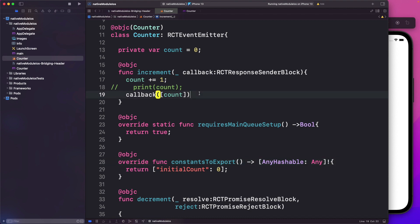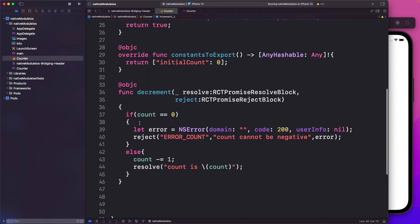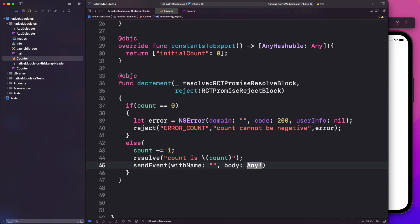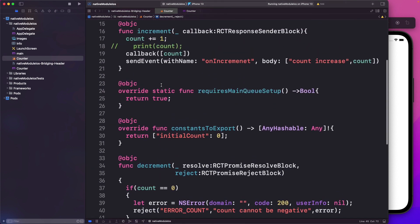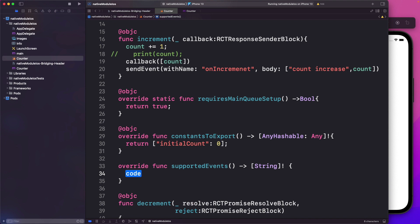When the counter increments, we'll send an event by calling sendEvent with the name onIncrement and the message "count increased" along with the count. Similarly, for our decrement, we'll say sendEvent with name onDecrement and the message "count decreased" with the count. Now we are sending these events back, but we also need to declare these events. So we need to add another method, which we override from the RCTEventEmitter class — override func supportedEvents(). Within this, we pass back an array of supported events: onIncrement and onDecrement.